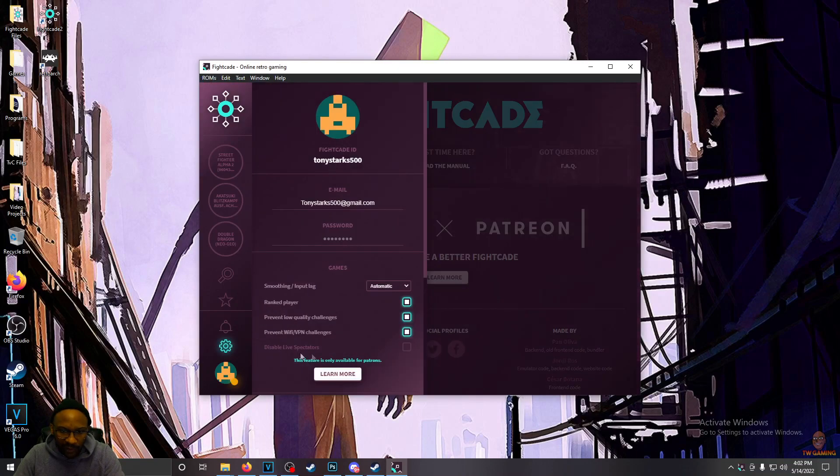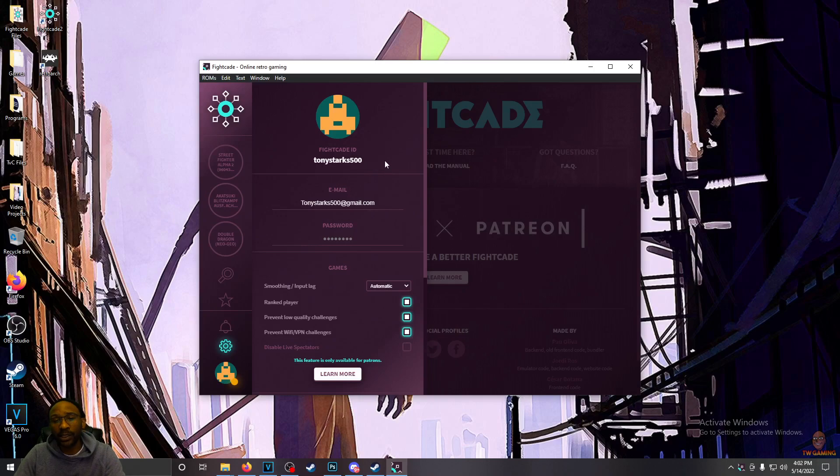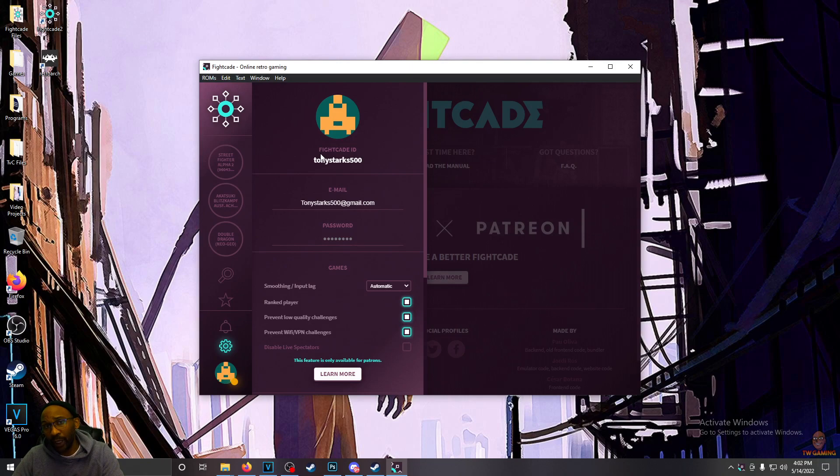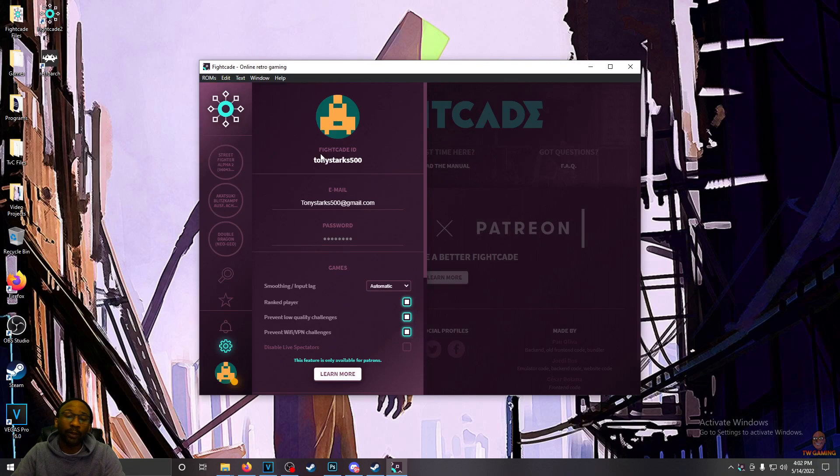But the login screen is a giant version of this. If you already have a Fightcade 1 account, then it is already ported over to a Fightcade 2 account. If you need to create a brand new account, you can do it right here on the main screen.